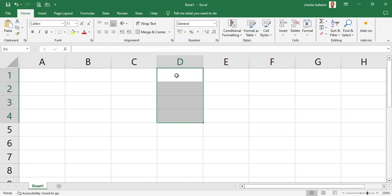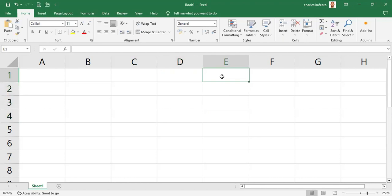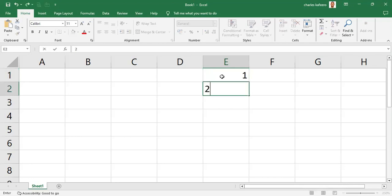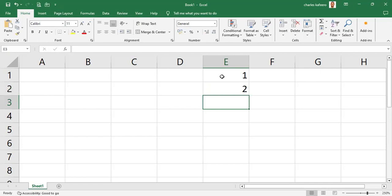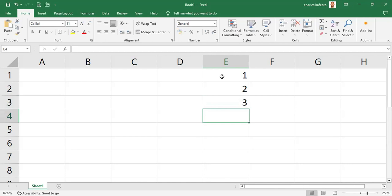There's also a third technique which is even faster. Go to cell E1, type 1, hit the down arrow, type 2, hit the down arrow, type 3, hit the down arrow, type 4, hit the down arrow — without pressing Enter at all. That's the third way to enter data in a spreadsheet very quickly.